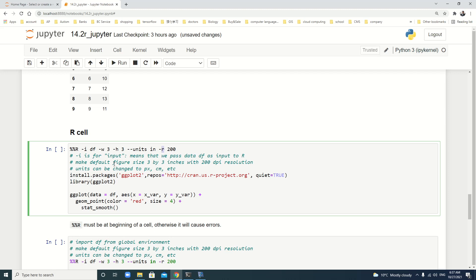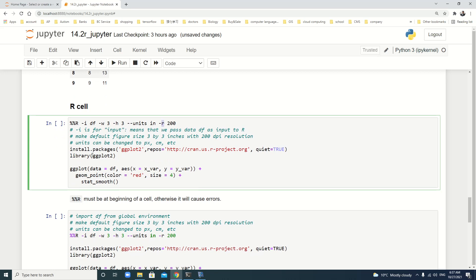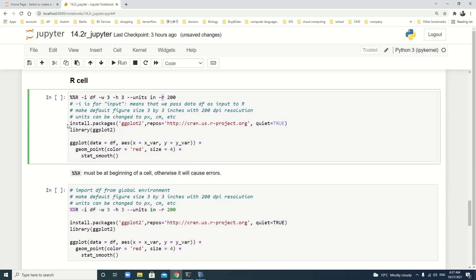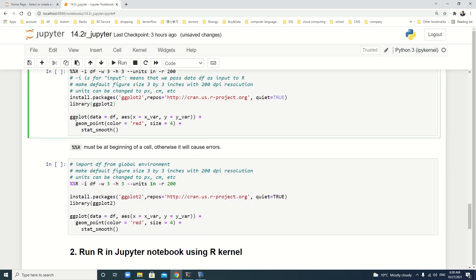We make the default figure size 3 by 3 inches with 200 dpi resolution. Of course, we can change the unit to pixel, centimeter, millimeter, etc. Here, you can put the install package and load the package here. I mean in one block of code.